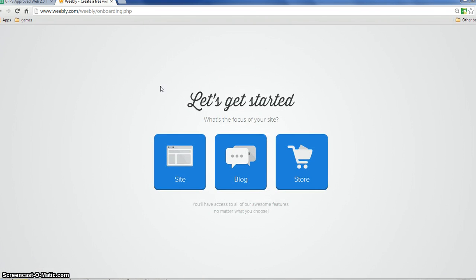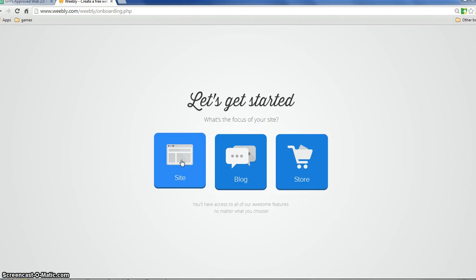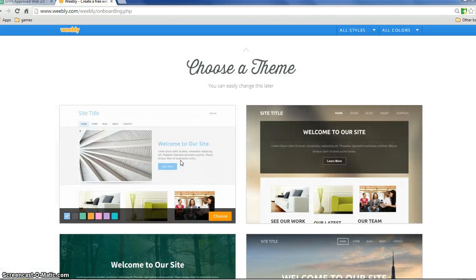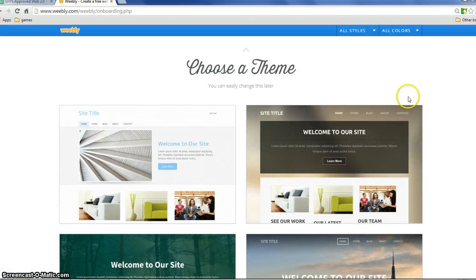When you click add a site, it will do the same thing. I'm going to pick a site rather than a blog to get started and it asks you to choose a theme.